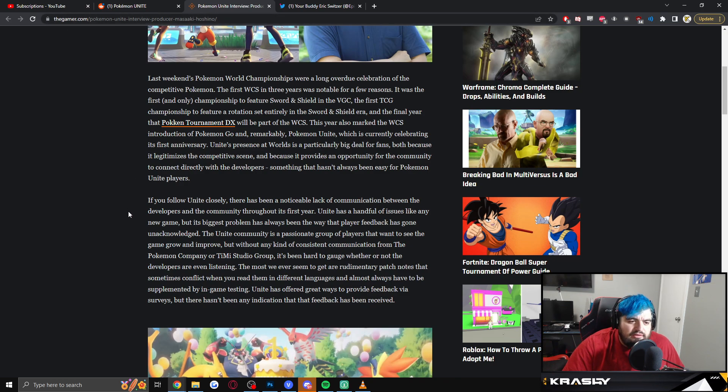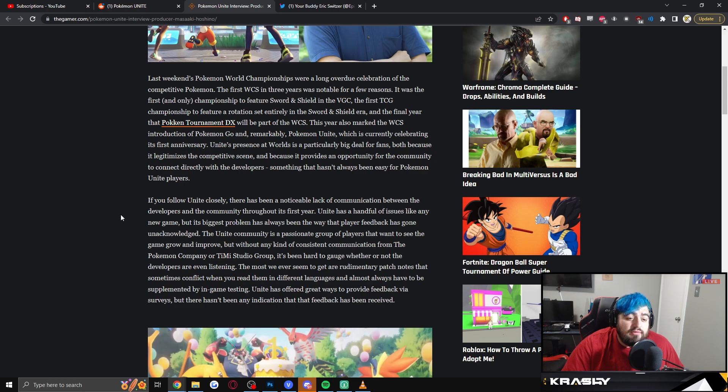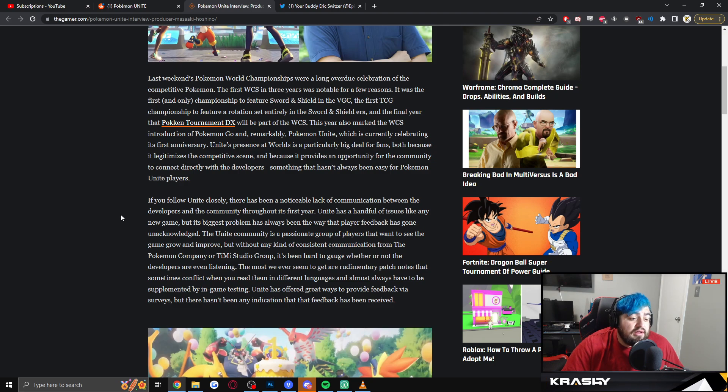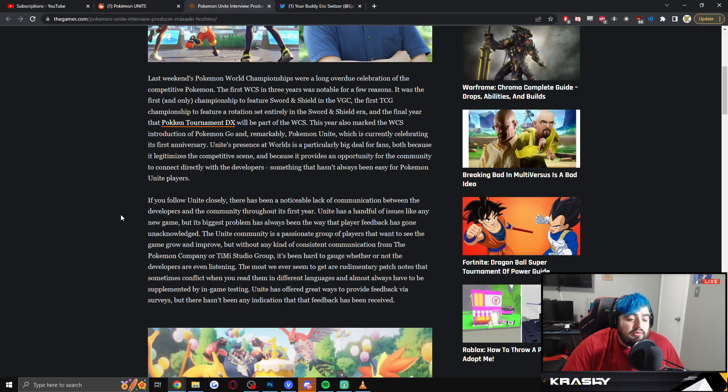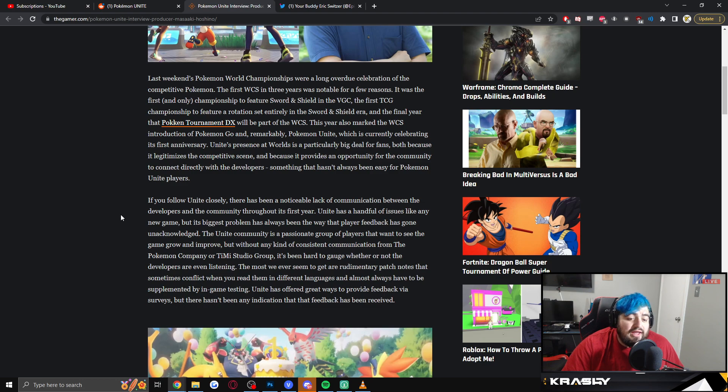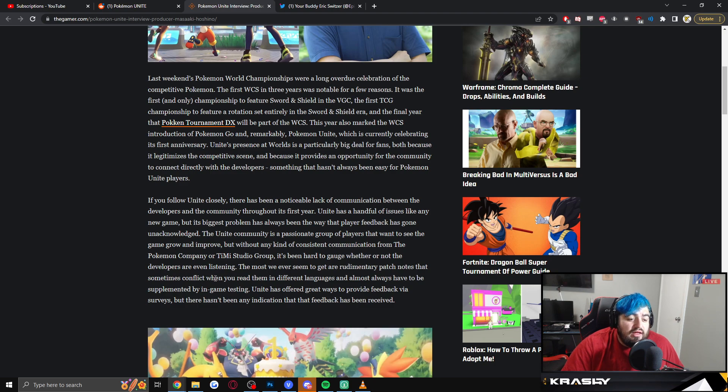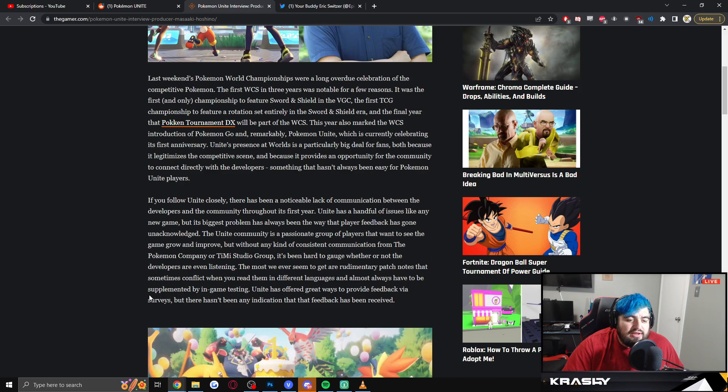So, if you follow Unite closely, there has been a notable lack of communication between the developers and the community throughout this first year. Unite has a handful of issues like any new game, but the biggest problem has always been the way that the player feedback has gone unacknowledged. Unite's community is a passionate group of players that wants to see the game grow and improve, but without any kind of consistent communication from the Pokemon Company or Timi Studios, it's been hard to gauge whether or not the developers are even listening. Most we've received are rudimentary patch notes that sometimes conflict when you read them in different languages and almost always have to be supplemented by in-game testing. Unite has offered great ways to provide feedback via surveys, but there hasn't been any indication that feedback has been received.